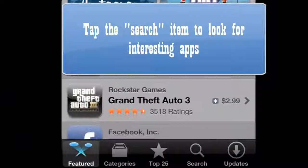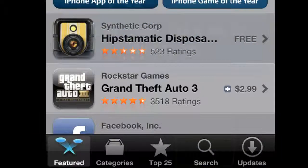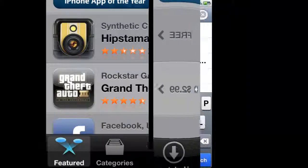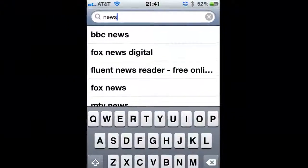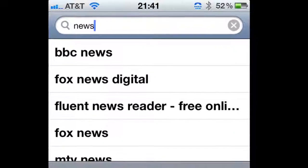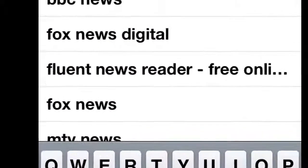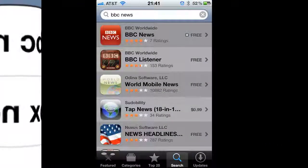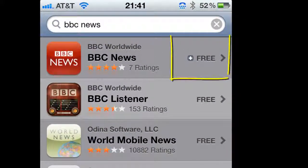Tap the search icon to look for interesting apps. Let's say I'm interested in news — all I do is type in news. It'll bring up some sub-menus, and let's just say that I'm interested in BBC News. Here are all the items in the App Store related to BBC News.